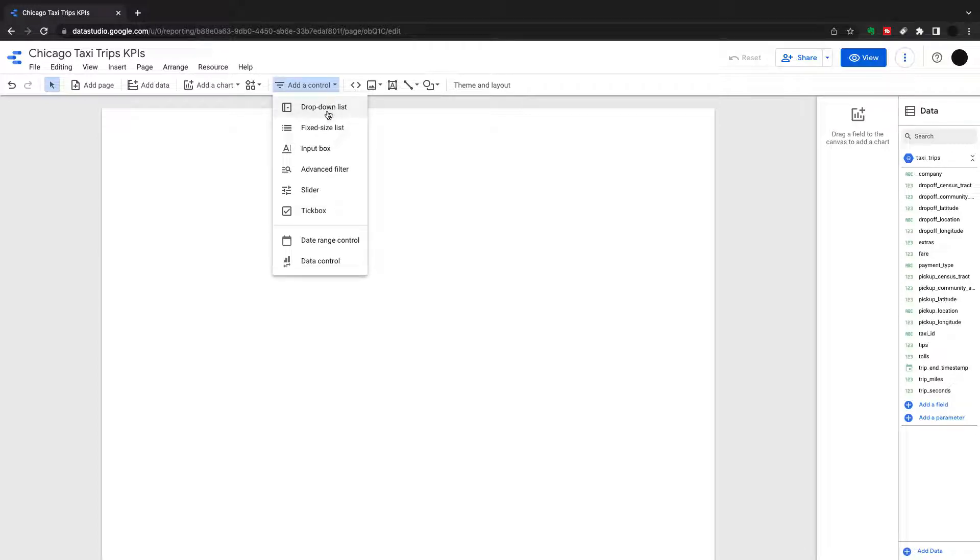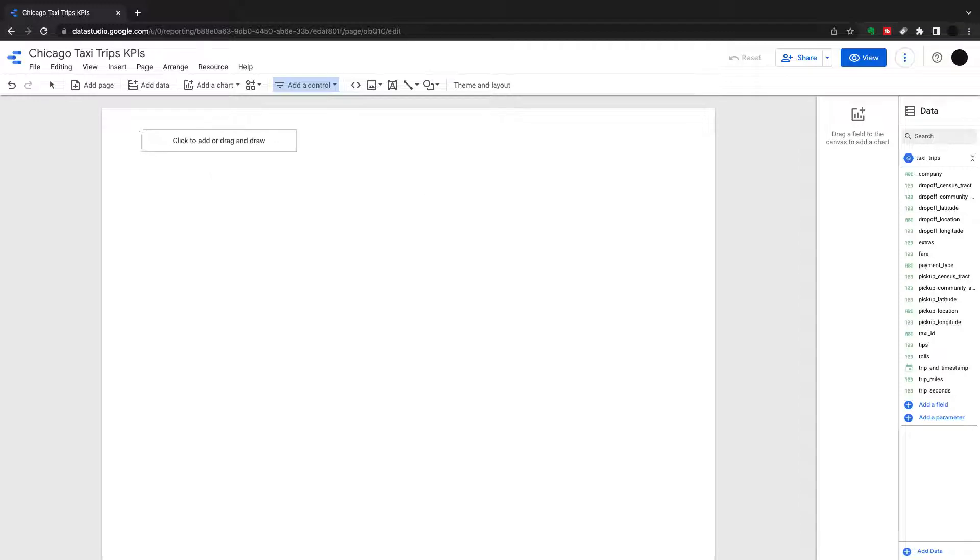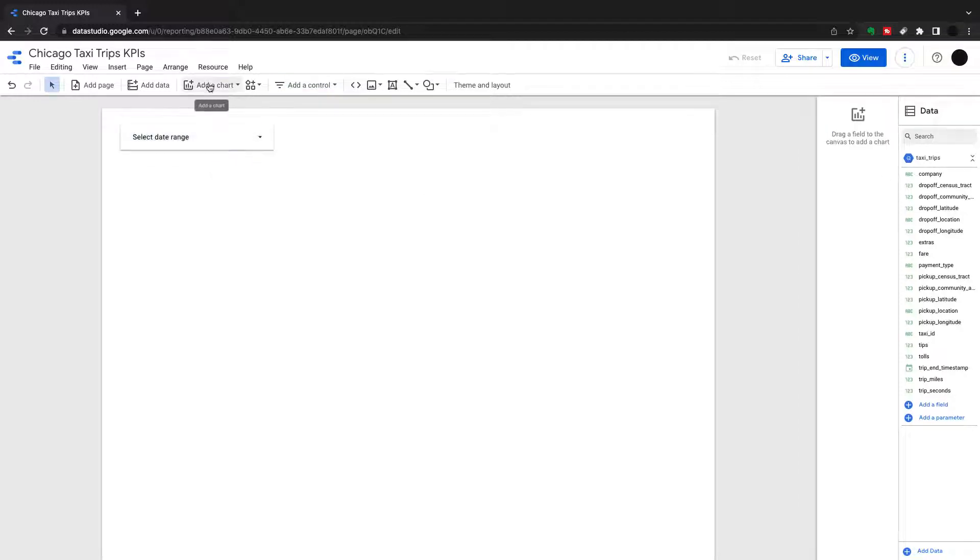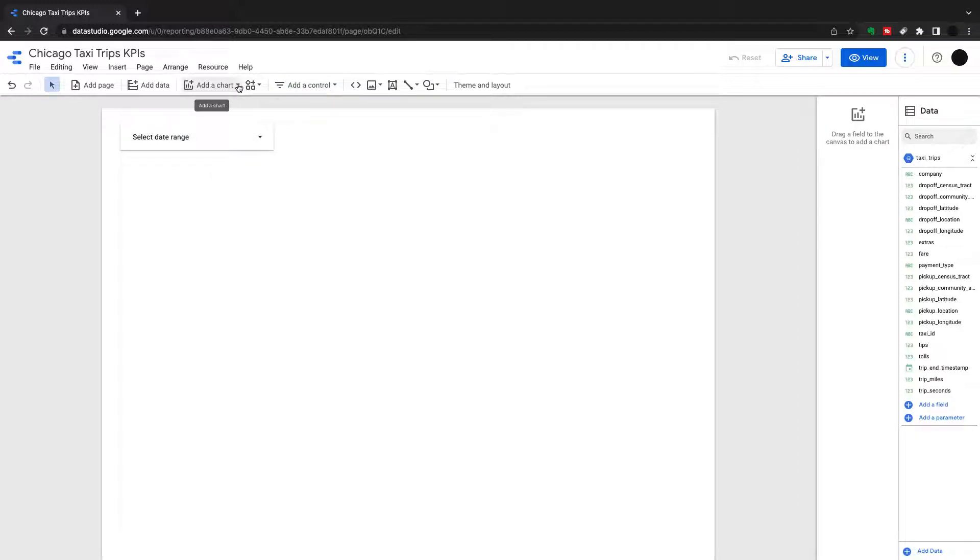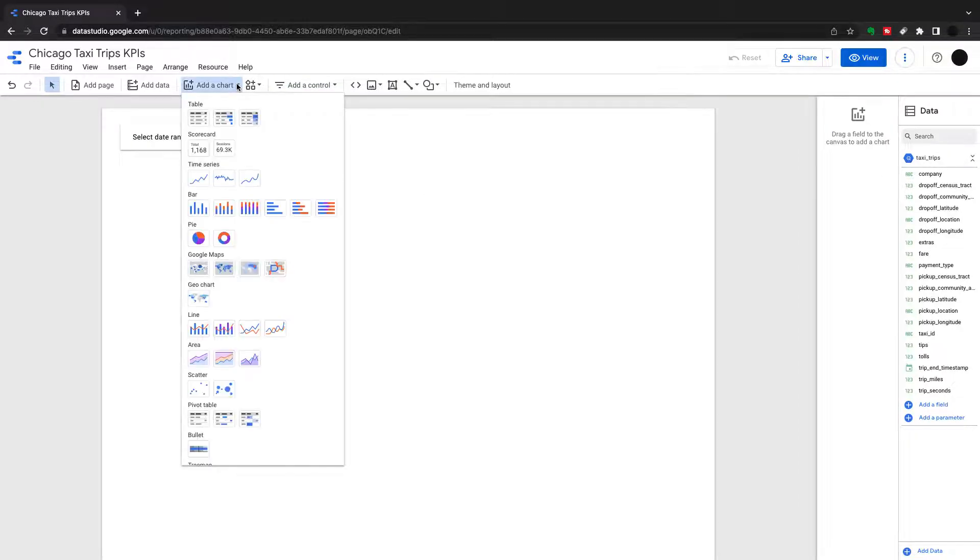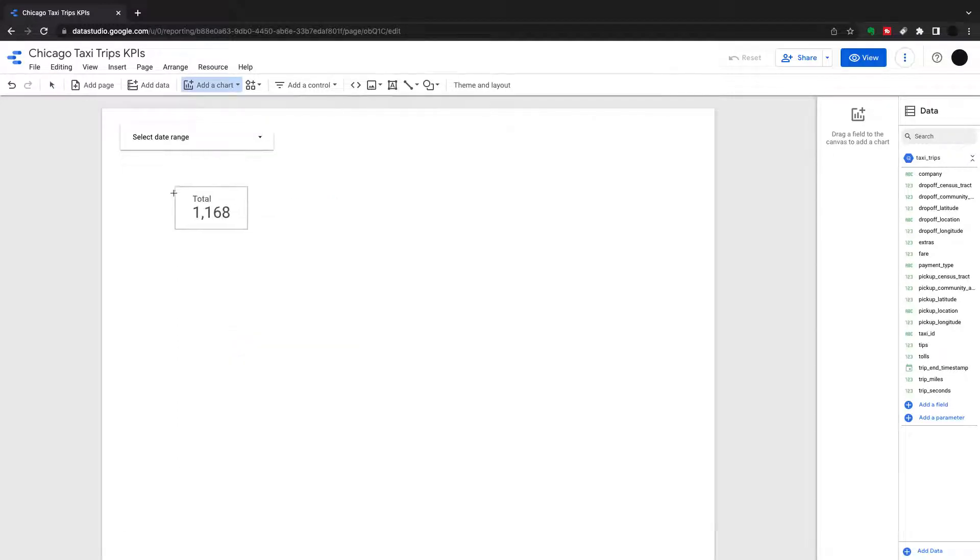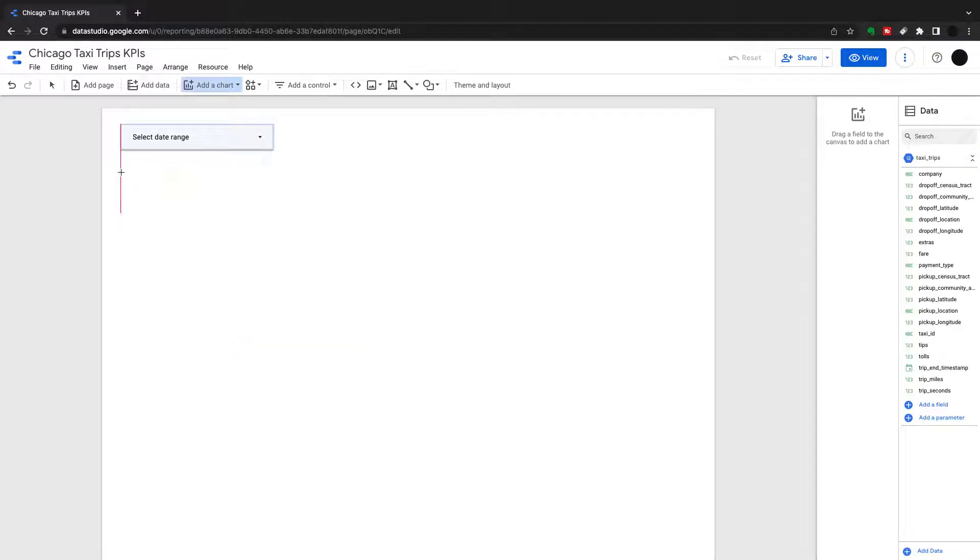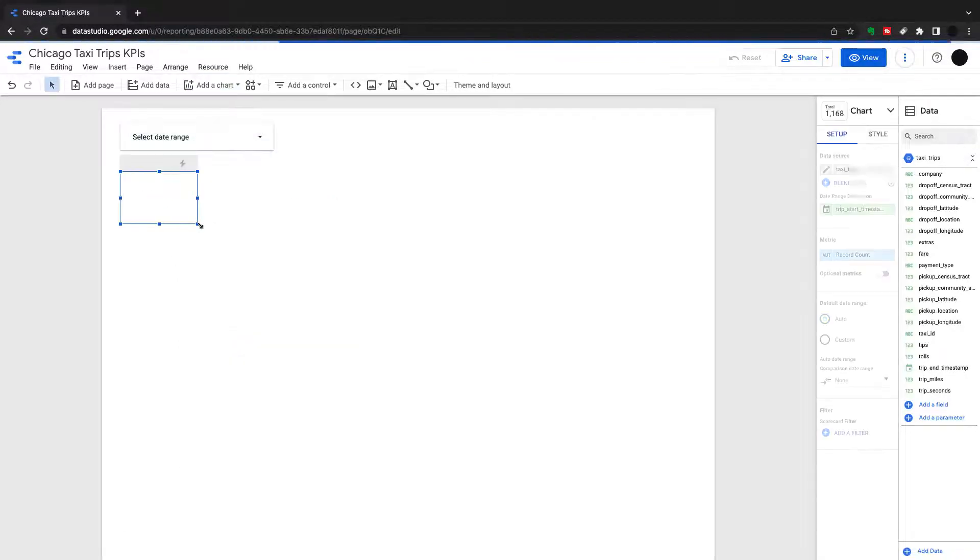First thing we're going to do is a date range control. You need a date range control to demonstrate the KPIs because it's really for showing a KPI plus a comparison. But for a comparison, you need a date range.